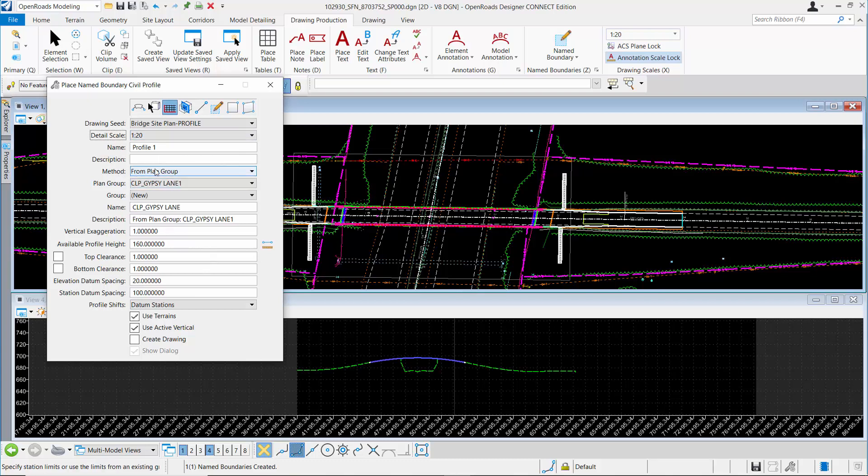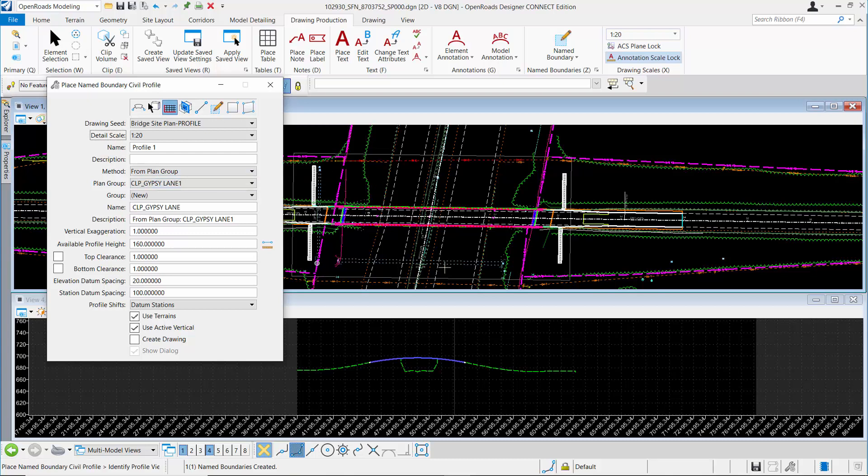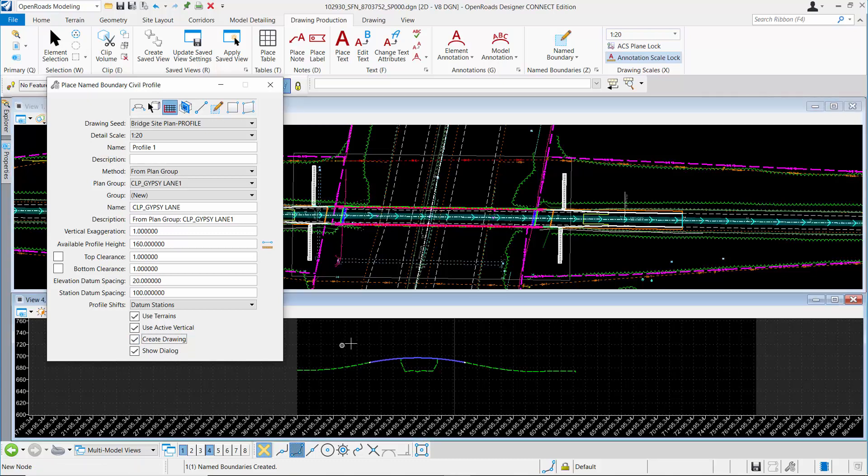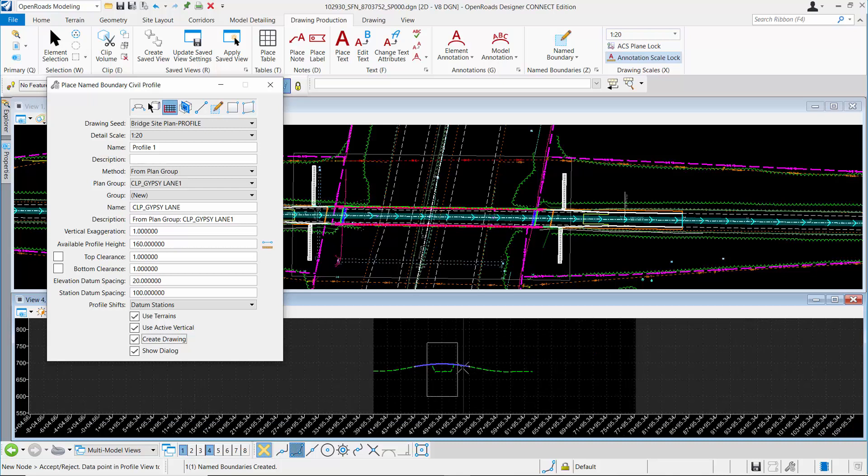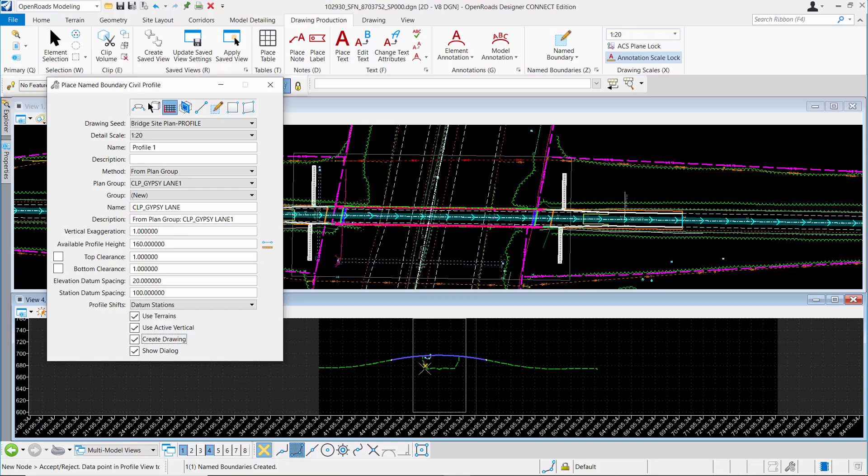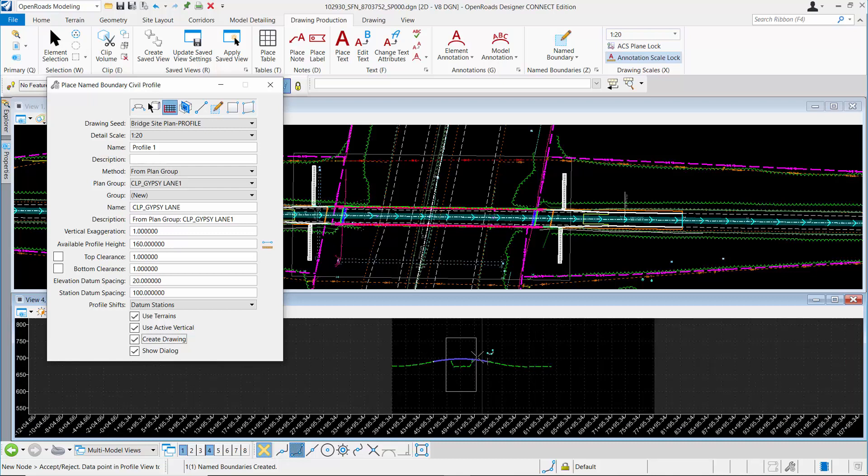I want to make sure that my method is set to from plan group, so it's reading the station limits of the plan group and aligning with that. I'll turn on create drawing and then click in the profile view to activate it. Another click will show me that boundary. The vertical extent is something I may need to adjust on the name boundary for a site plan, depending on how deep my proposed information goes.